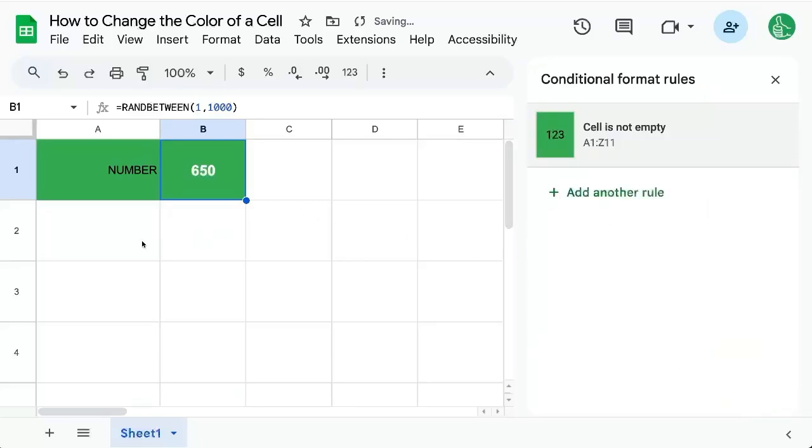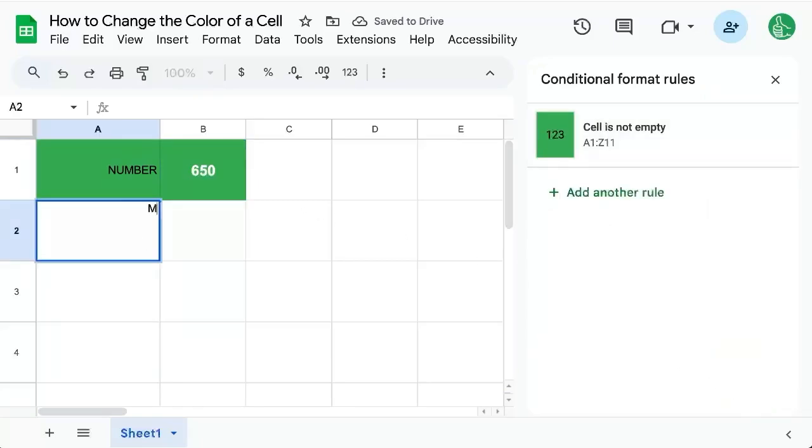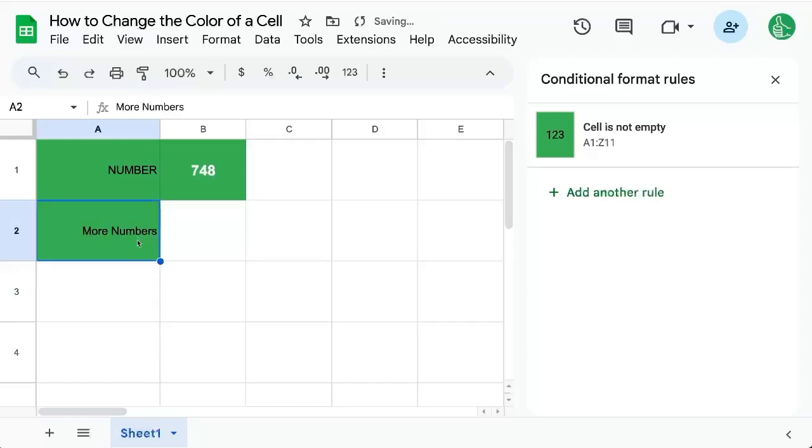Click done and now anytime we enter text, more numbers, the background will change color.